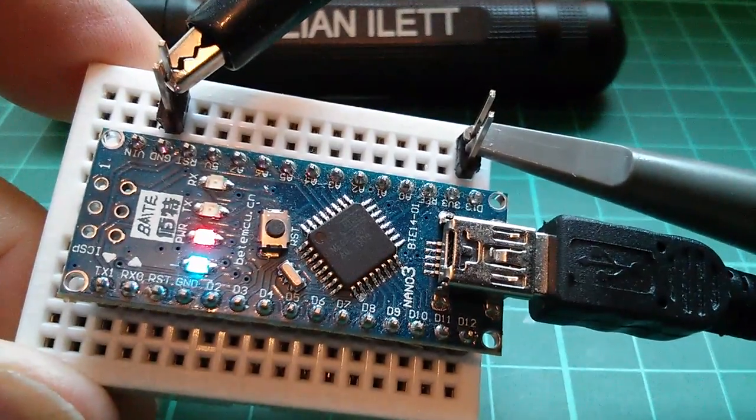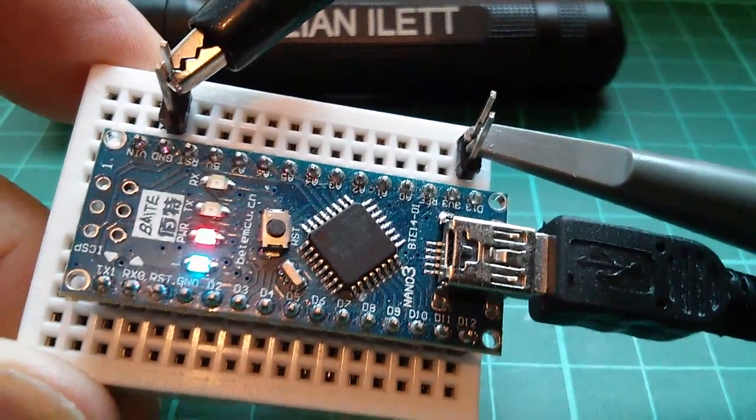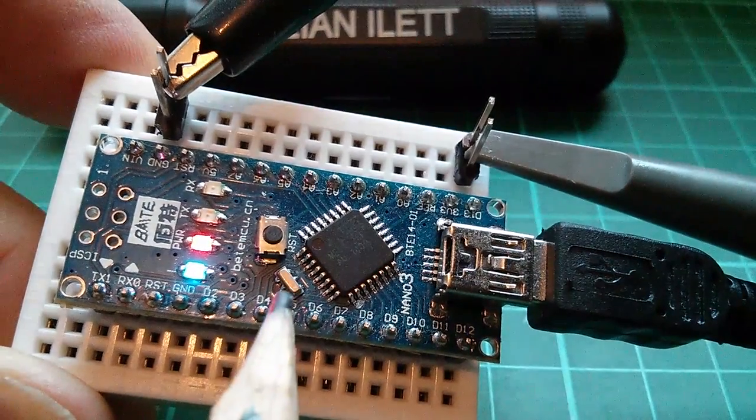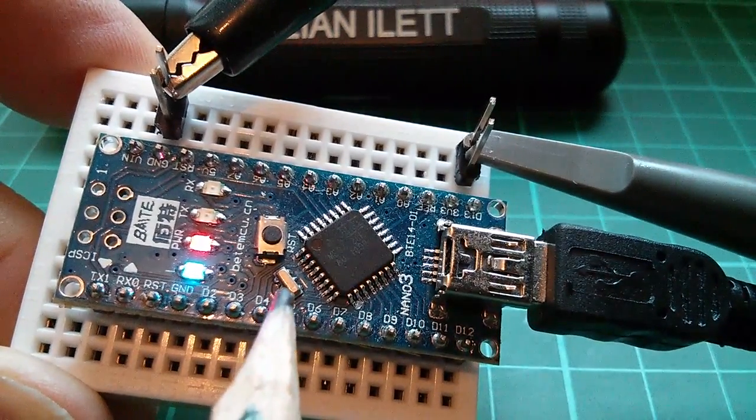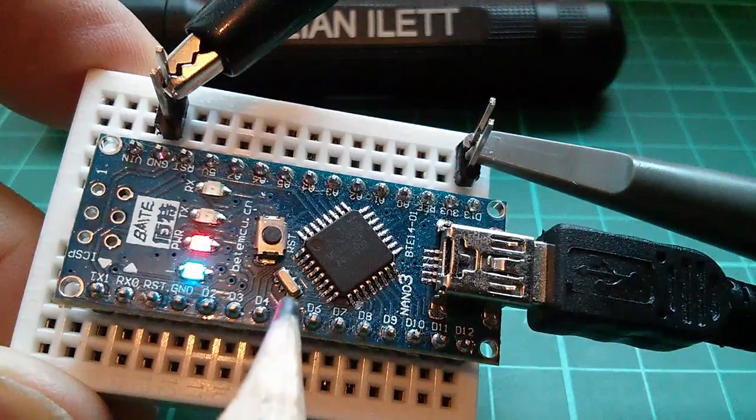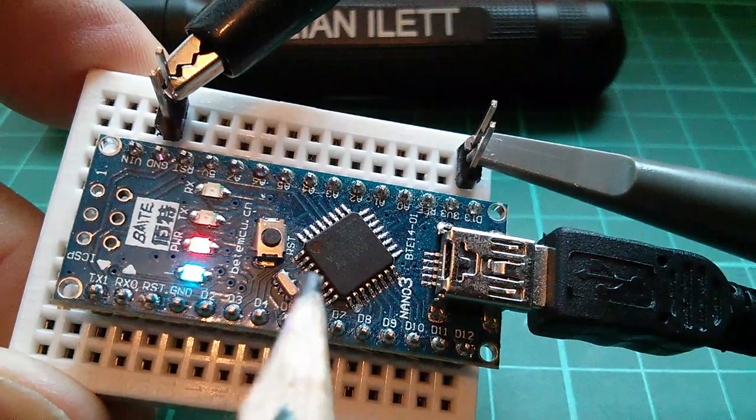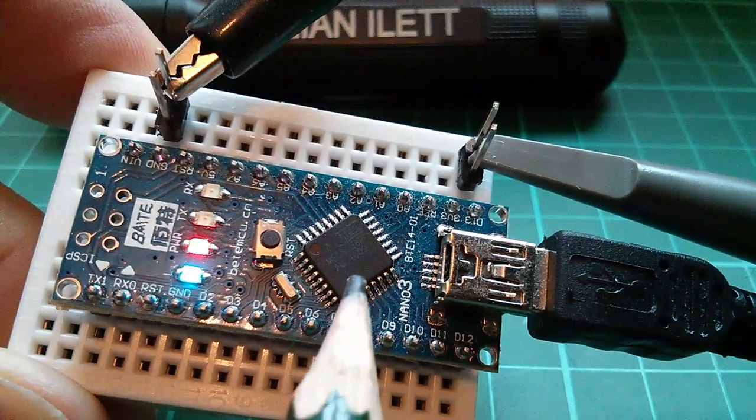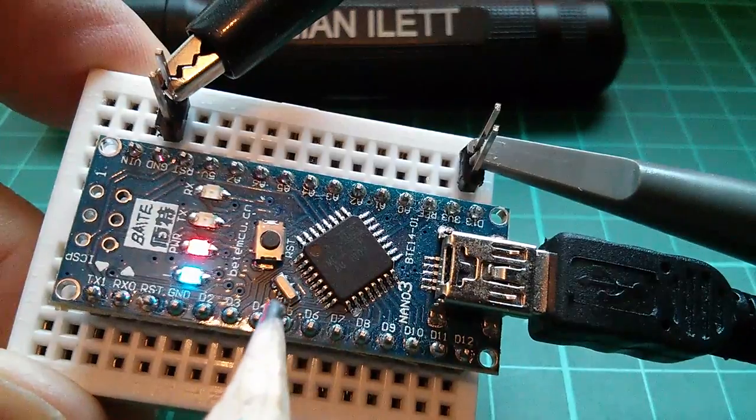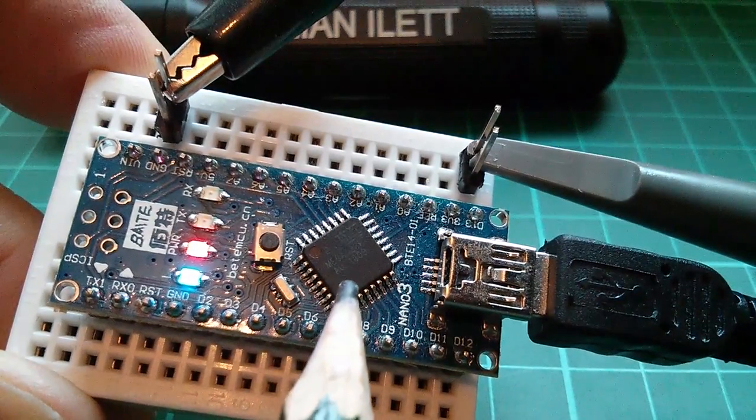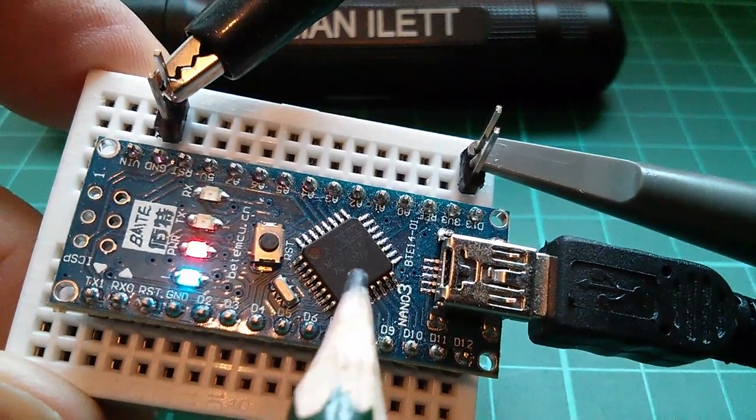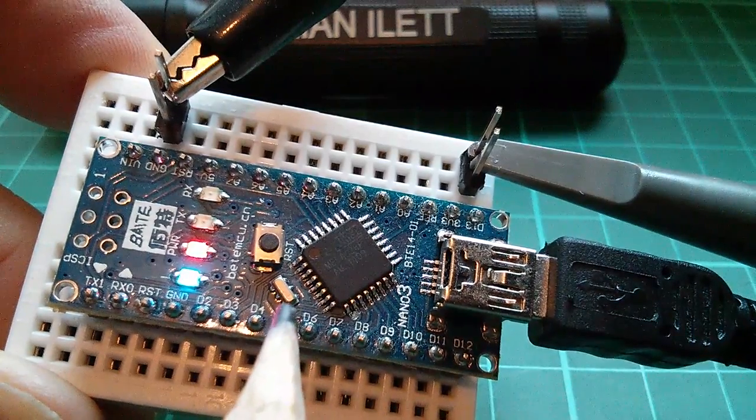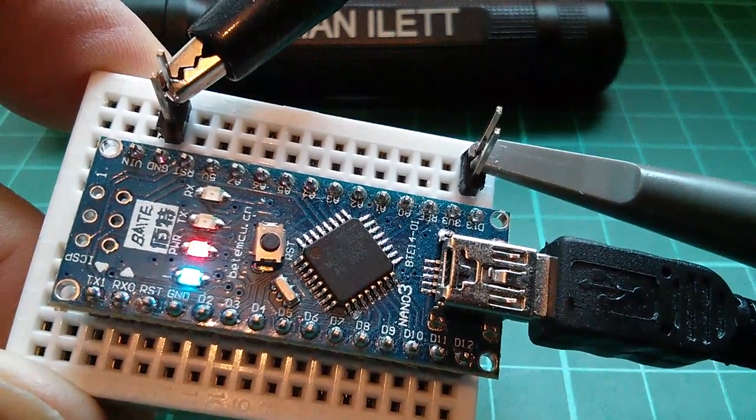Now we kind of know how fast the chip is because it's got a 16 megahertz crystal attached. In fact this is probably a ceramic resonator. I don't think you can get crystals this small, but we know that the clock speed of the microcontroller is 16 megahertz, and most instructions are one clock cycle, so it should be able to do 16 things every microsecond.